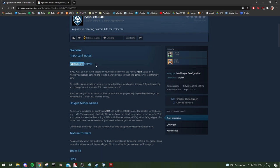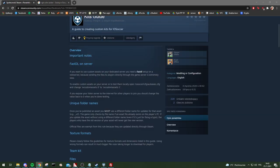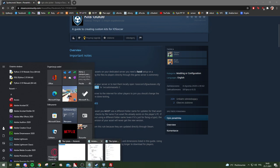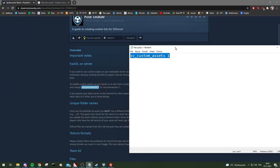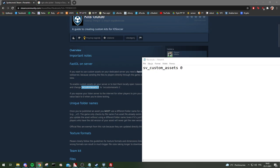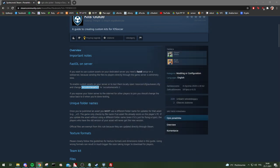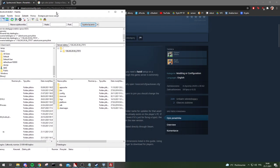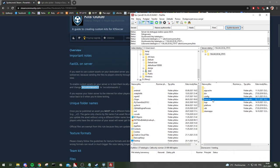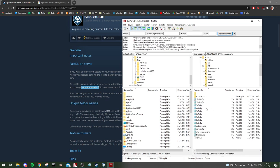Let's start by enabling fast download on your server, which is in iosoccer.cfg, in the auto-exec slash cfg folder. You have to change the value to one. Normally you would have something like zero, so just change it to one. I'm going to show this file right here — this is your server iosoccer cfg auto-exec.